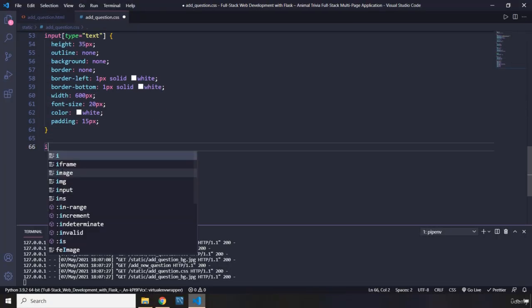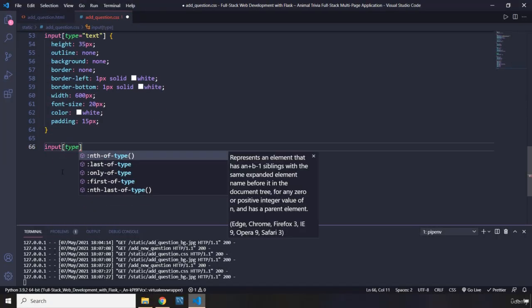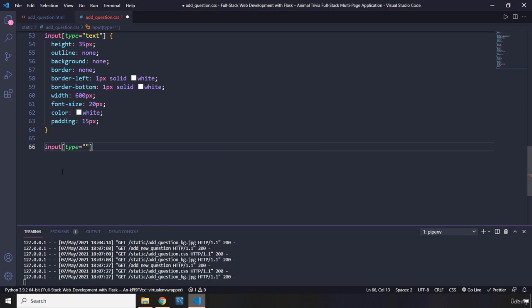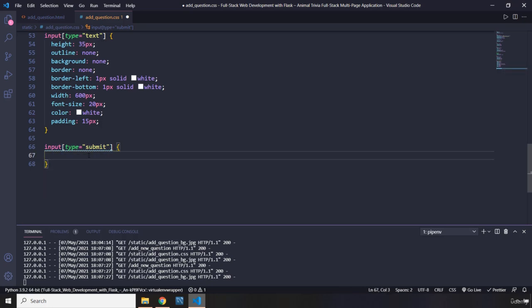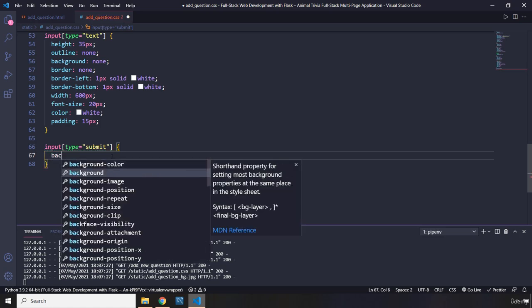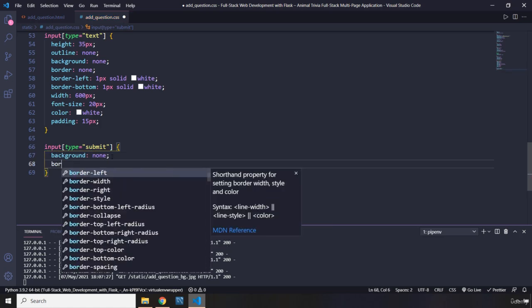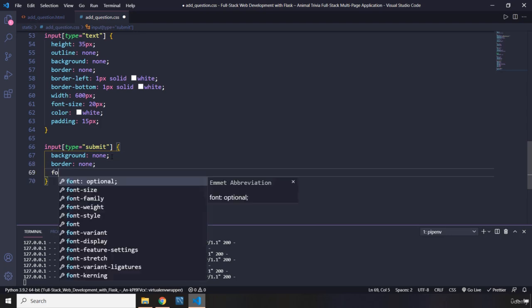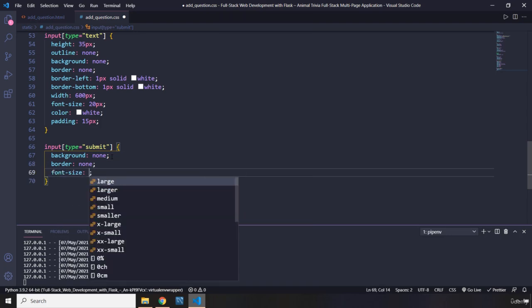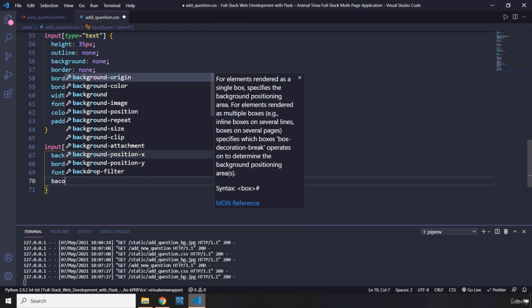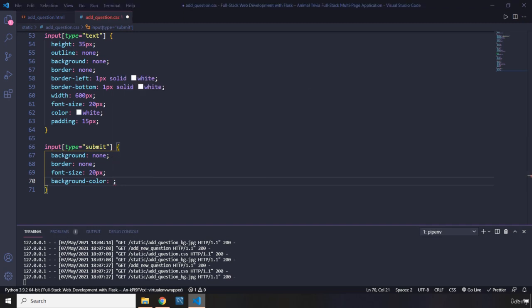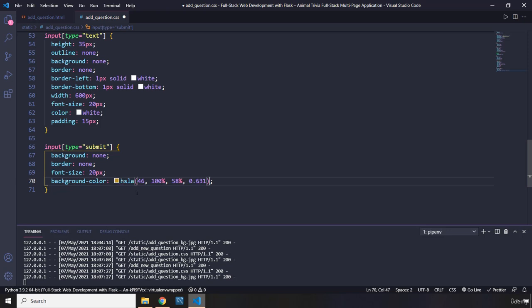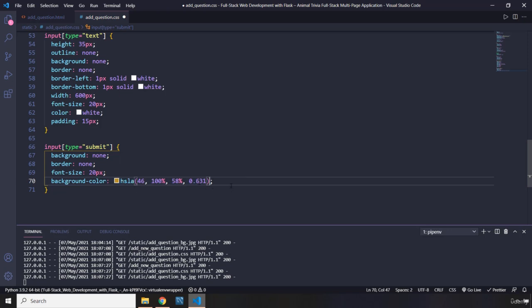And eventually we are going to say input that has a type of submit. We want to style that. Again, there are a lot of ways that you can select that input. I'm choosing to select it using its attribute. Let's remove the background. So I'm going to say background none. Remove the border, none. Increase the font size of the text to 20 pixels. Grab the background color. Set it to this value of HSLA. So it has a little bit of transparency, like 37-something percent transparency.